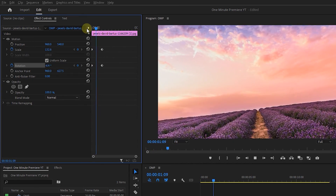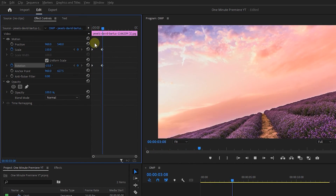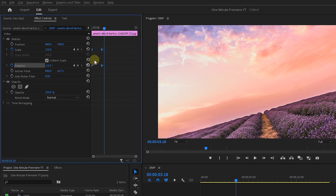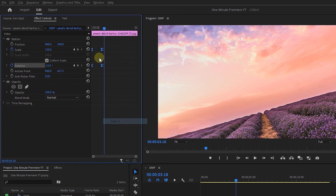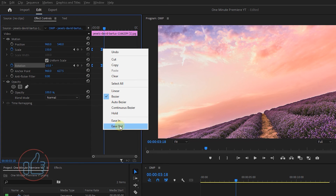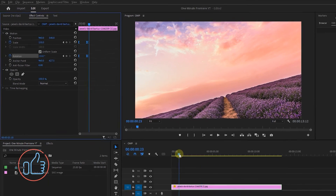Now we have this animation. To smoothen it, select both keyframes, right-click on one of them, and add Ease In and Ease Out to them.